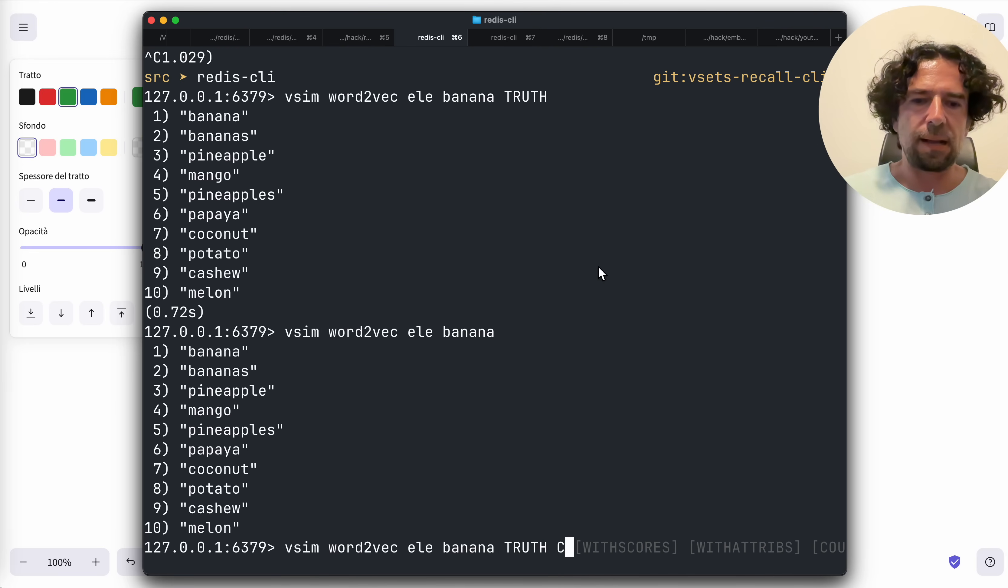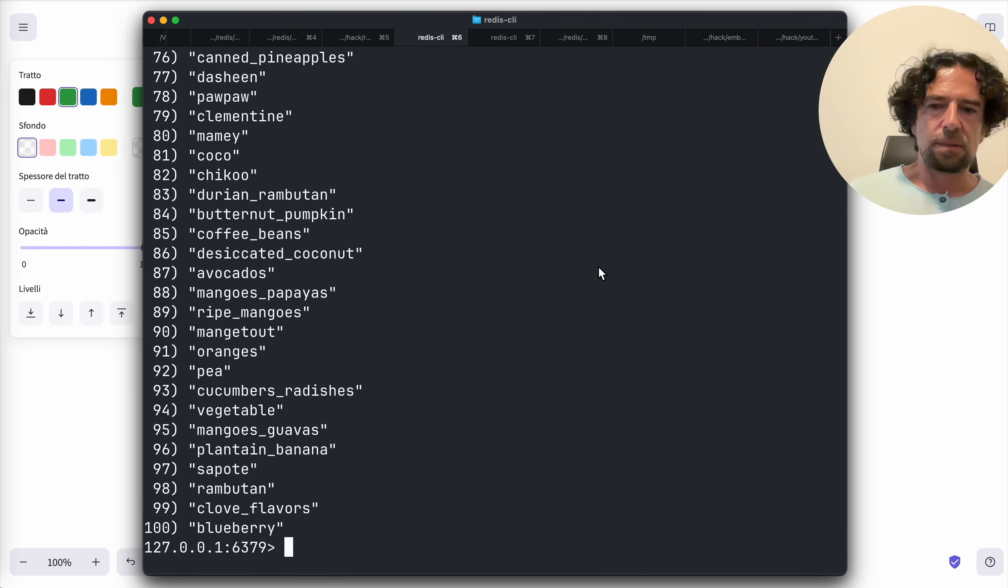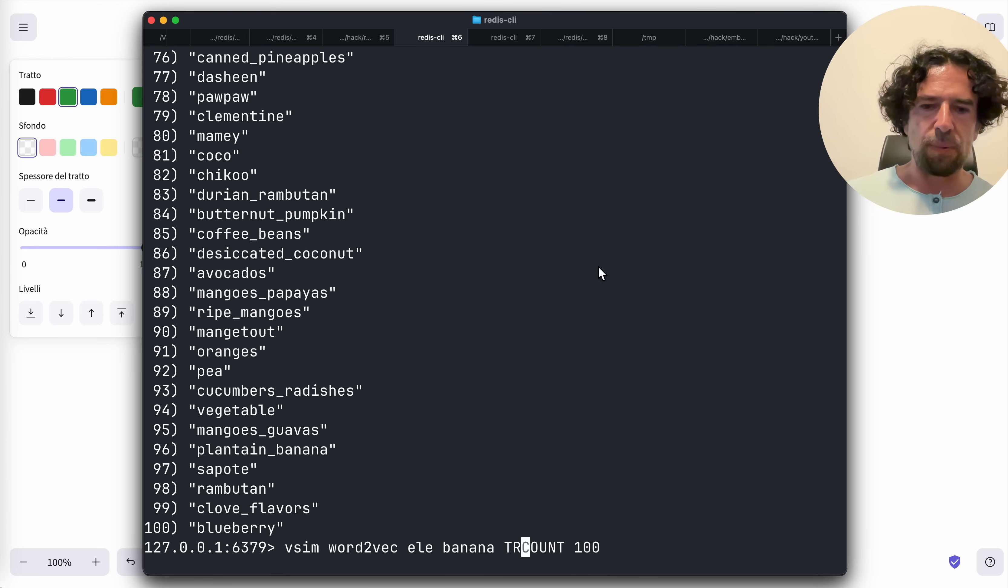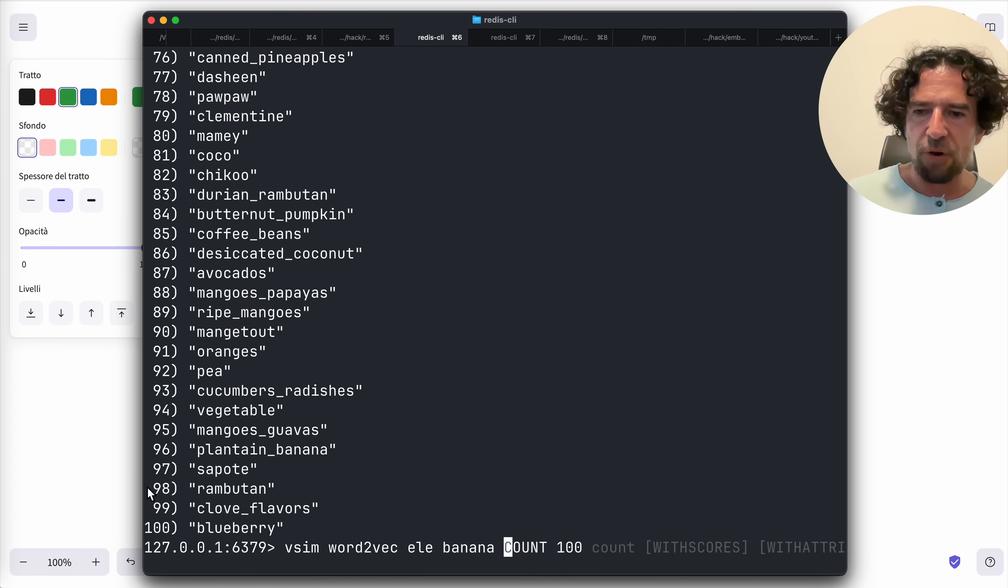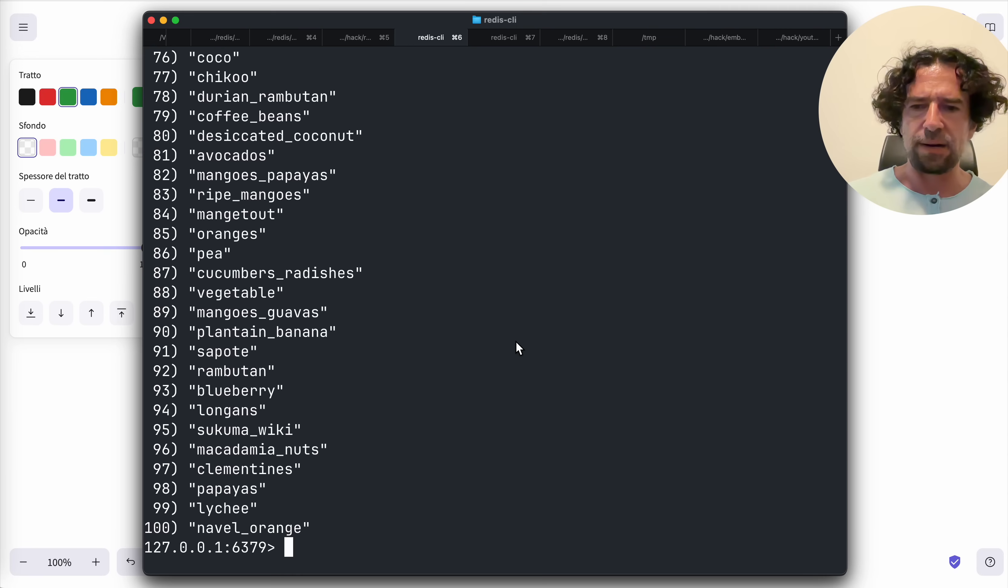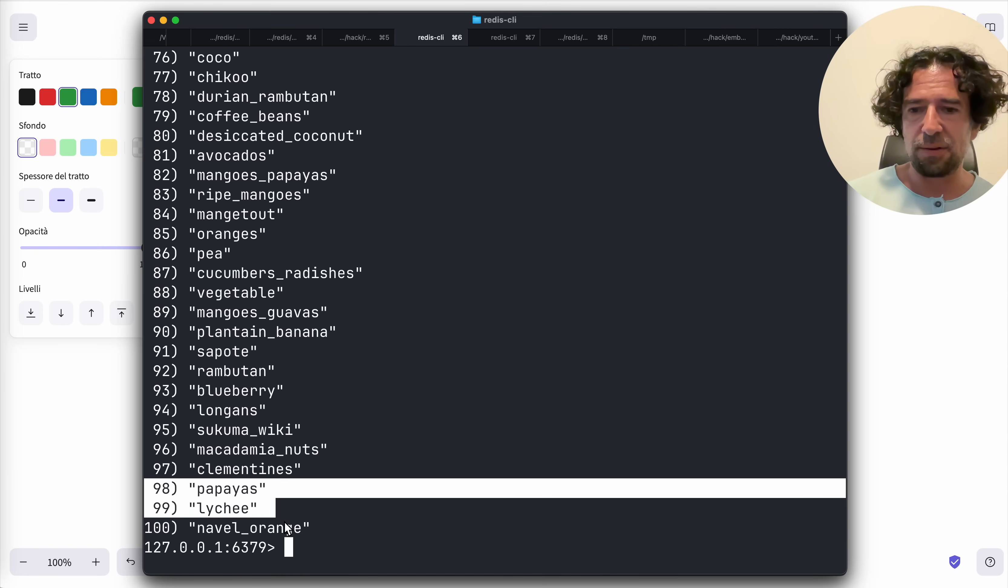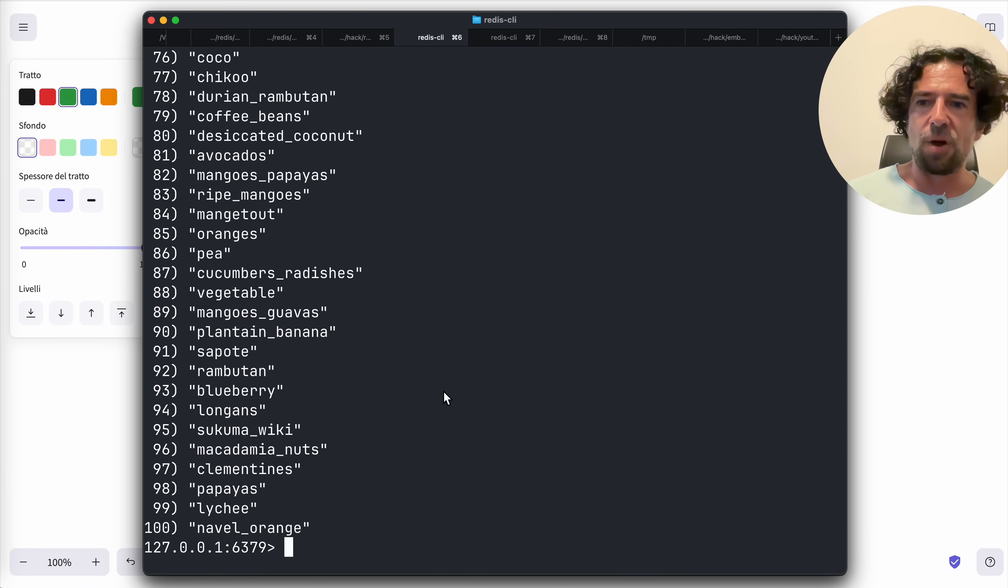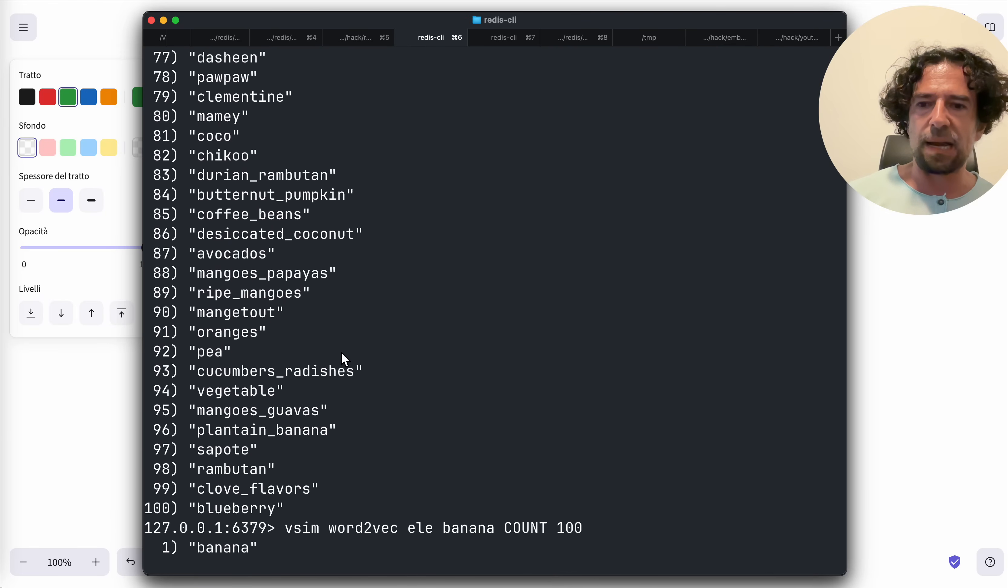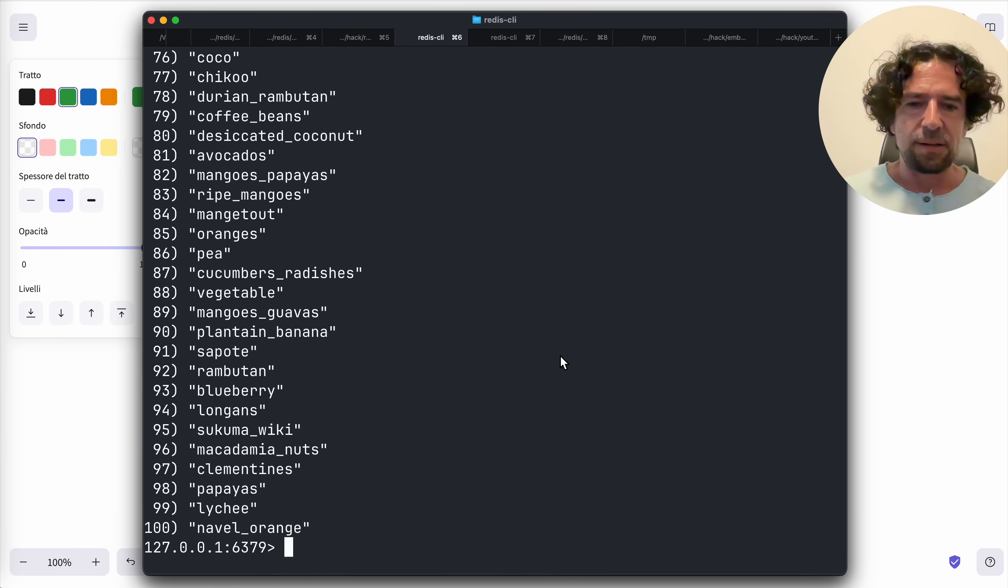However, count 100. Now I will remove truth. Let's focus on the latest three elements: rambutan, clove flavors, blueberry. And those are different.